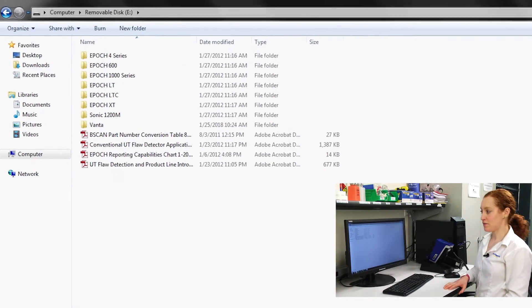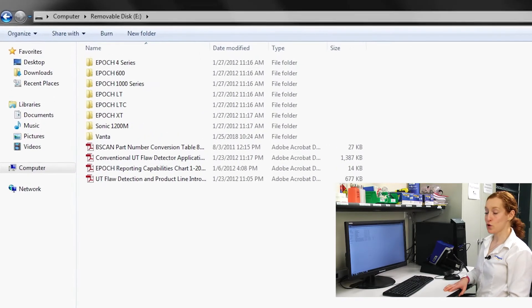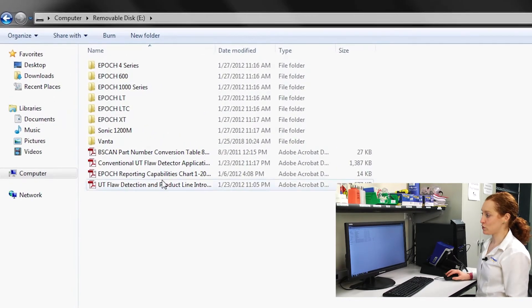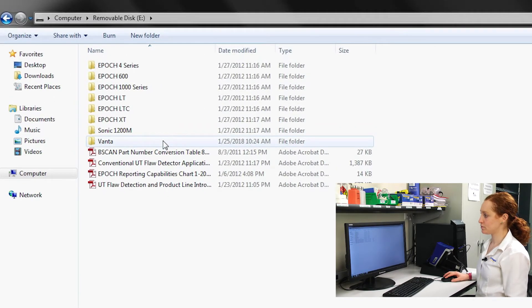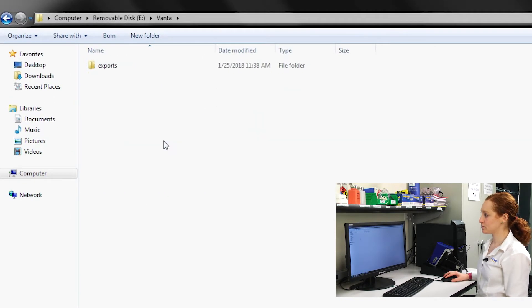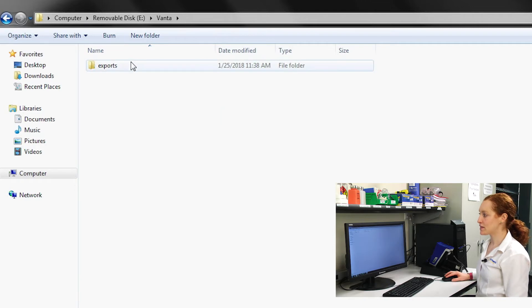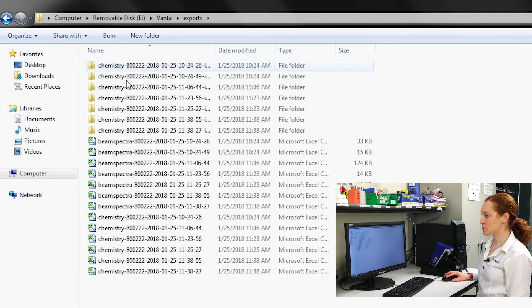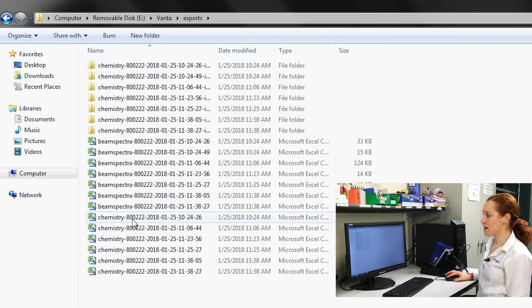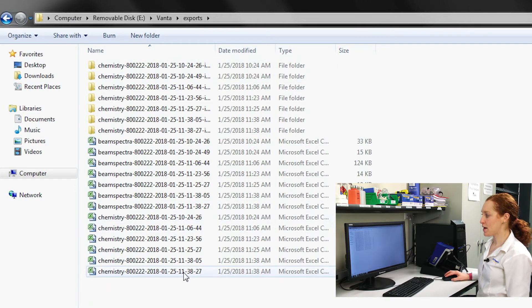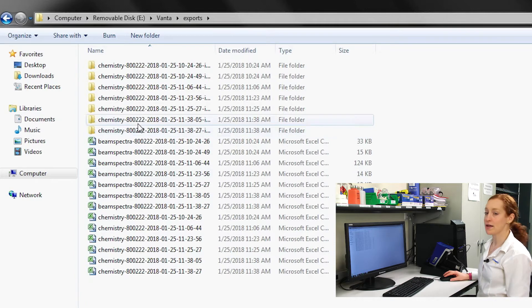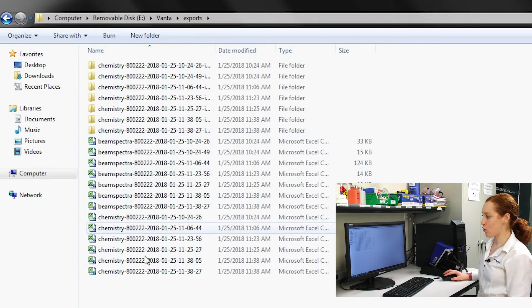On my USB device, a folder called Vanta will be created. I can then select exports and my chemistry, beam spectra, and image files will all be there.